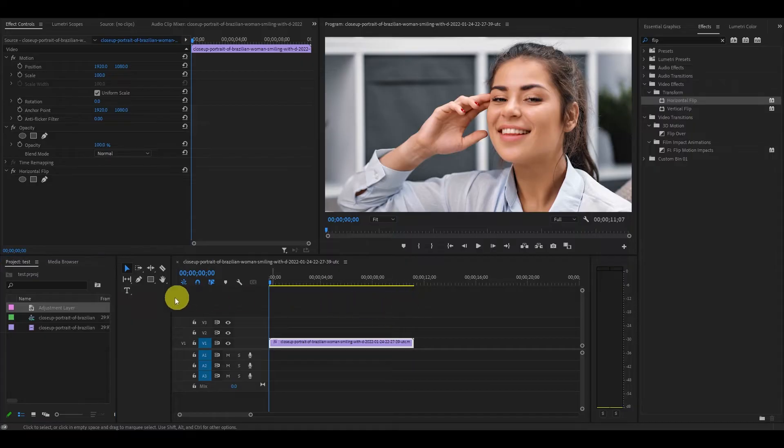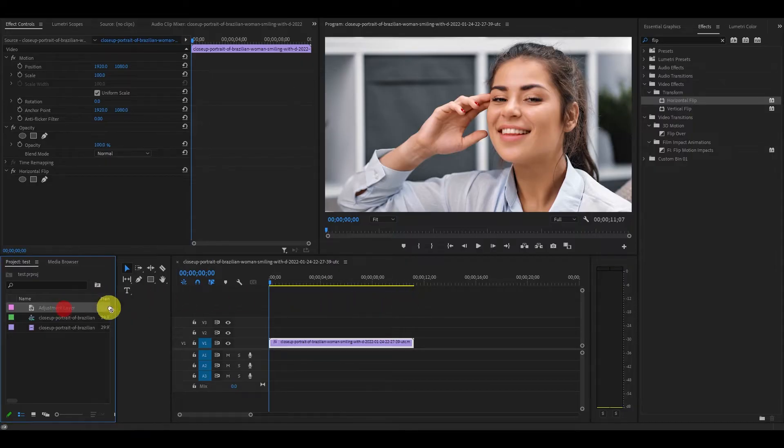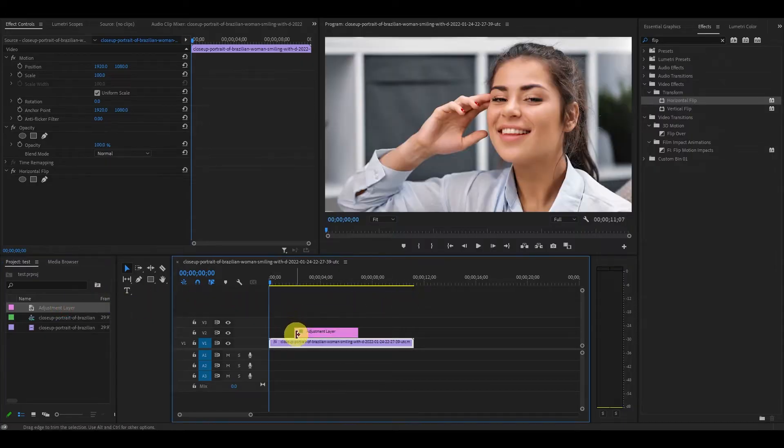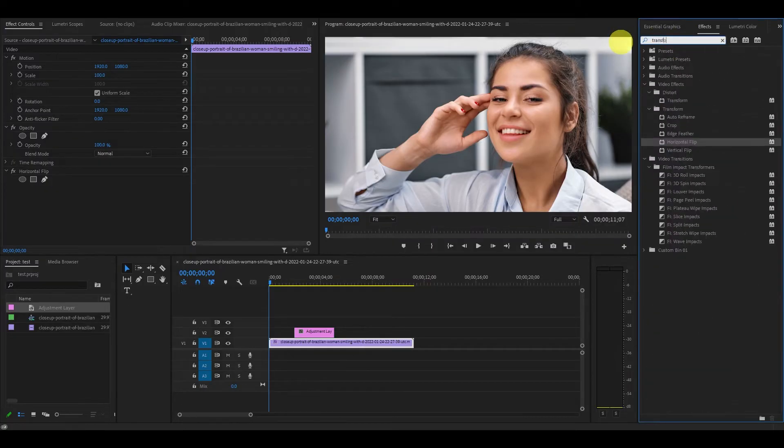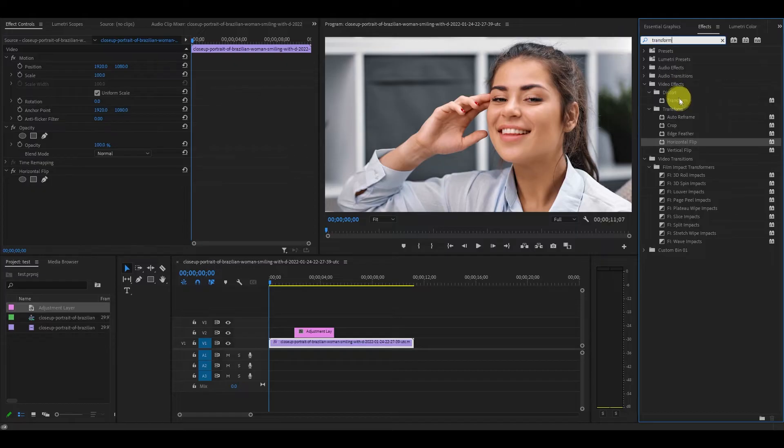Now click and drag your new layer above your video clip you want the effect on. Go over to effects, type in transform and drag it on top of our new adjustment layer.